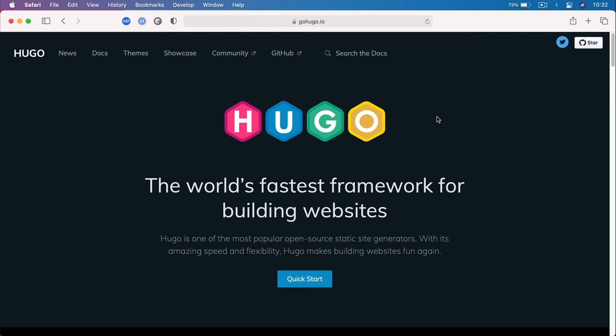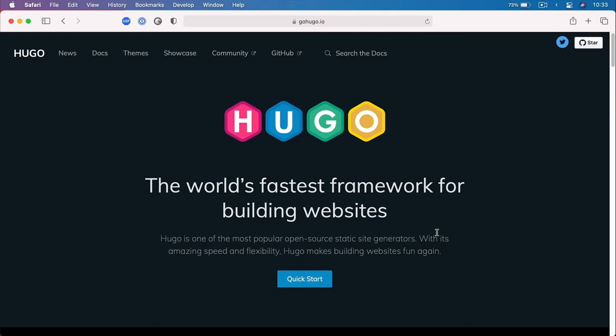Let's talk about Hugo in more detail and also learn how to install it. Hugo is a static site generator — you can also think of it as a framework, although the technical term is static site generator. Hugo is open source, and it sits right at the top with the most popular static site generators, like Jekyll. If you've ever used Jekyll, then Hugo is basically the same thing, but with slight differences. From what I've tested so far, it's super easy to use.